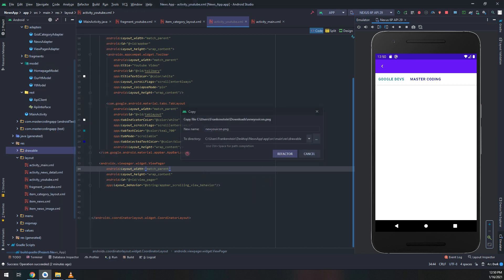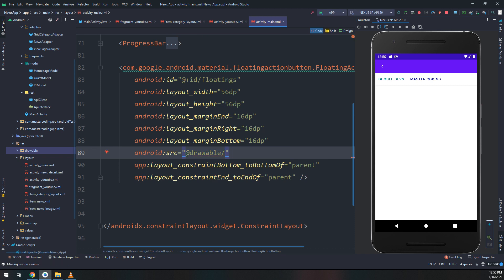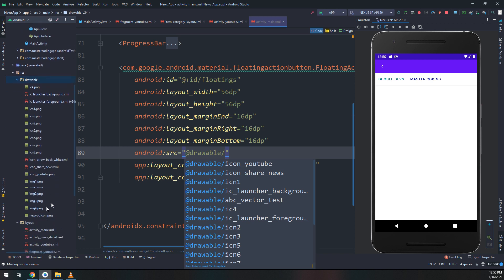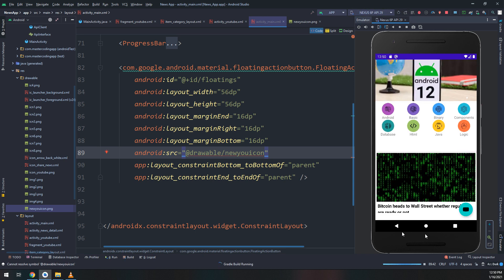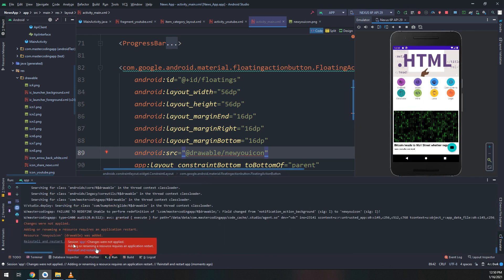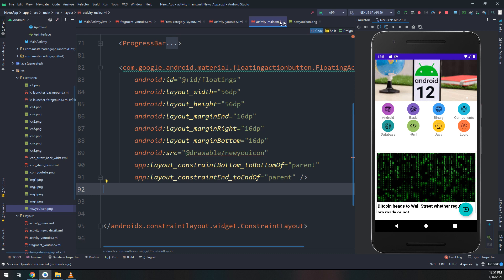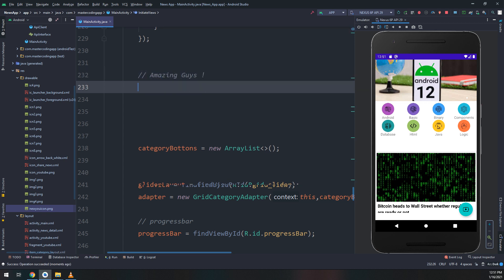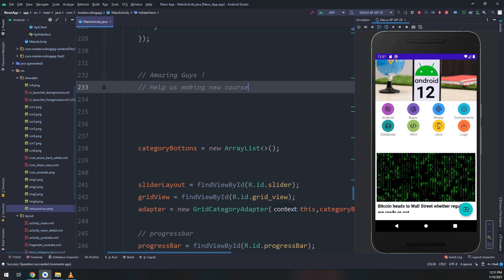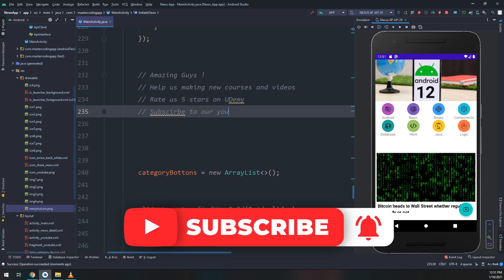Now let me change the ugly icon of our YouTube FAB button. I have downloaded a new YouTube icon for the drawables. Remember, as you practice coding and making projects like these, you will become a tough and very smart developer. I advise you to open Android Studio, start coding, start practicing, start making apps, start making videos, and start recording on your own.